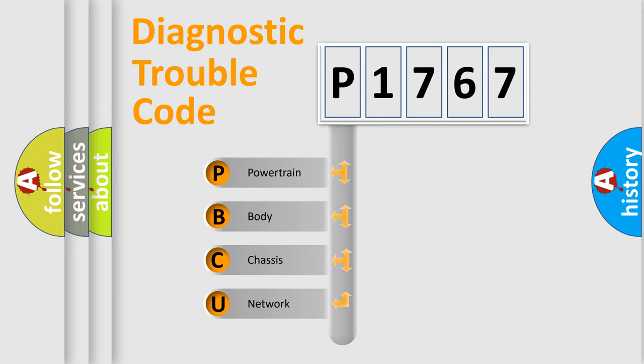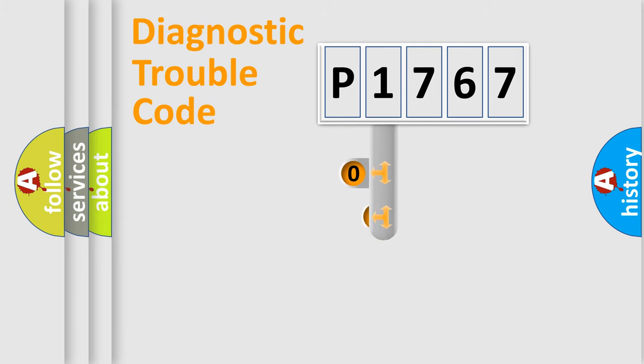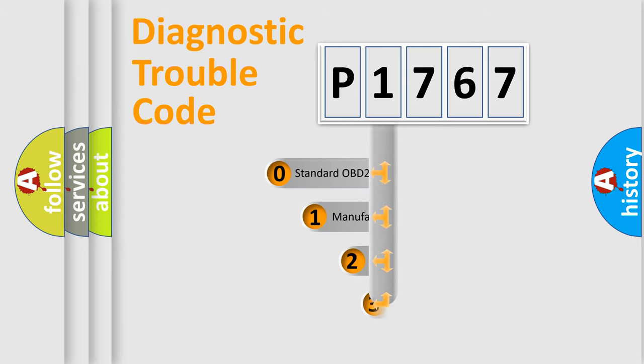We divide the electric system of automobile into the four basic units: Powertrain, Body, Chassis, Network. This distribution is defined in the first character code.